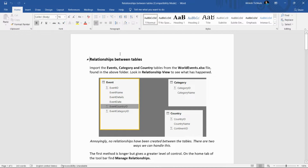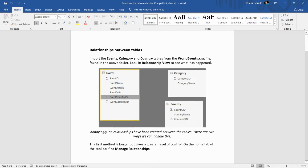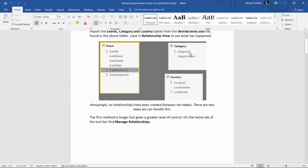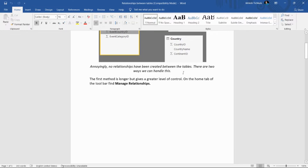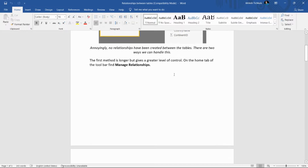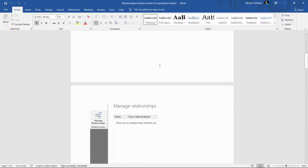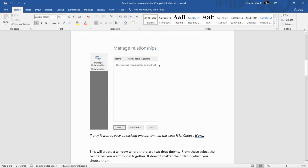To create reports using columns from different tables, we need to create relationships among the tables. We have data for event, category, and country tables, and we have to create relationships among those tables using the Manage Relationships option on the Home tab in Power BI Desktop.